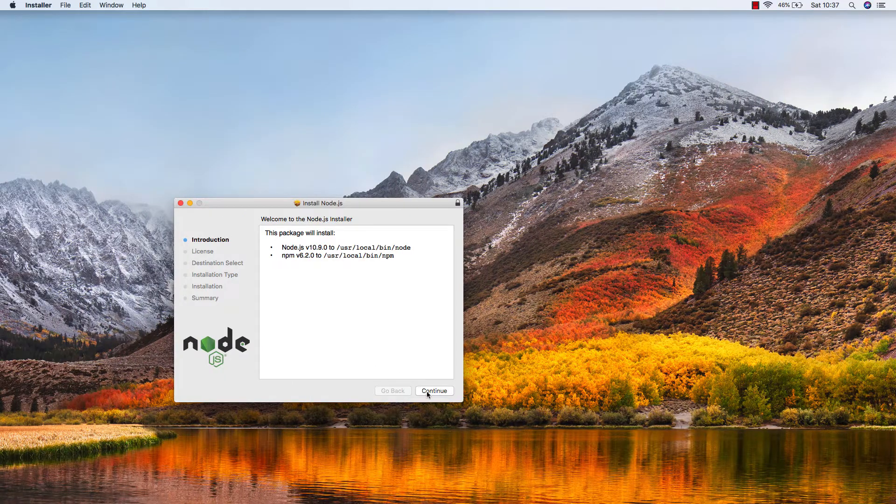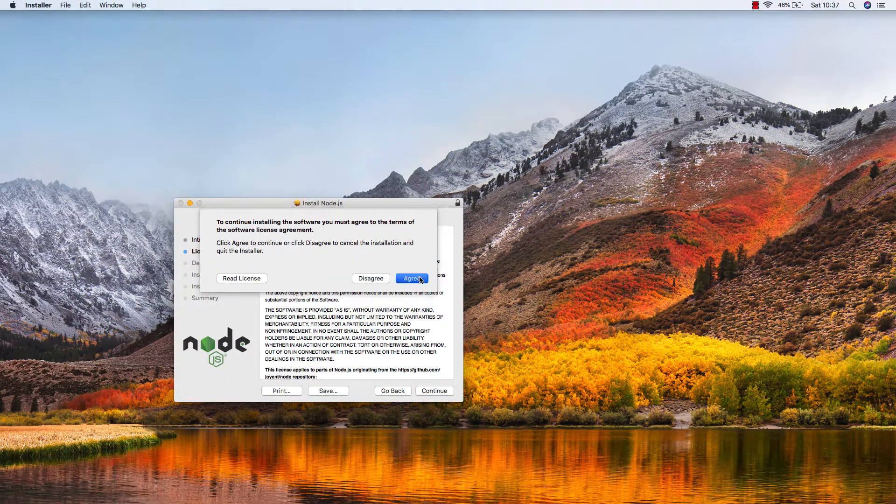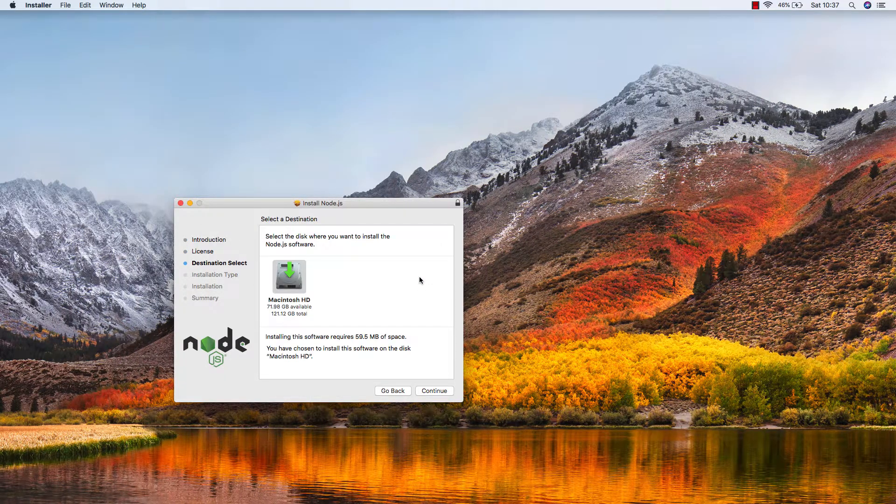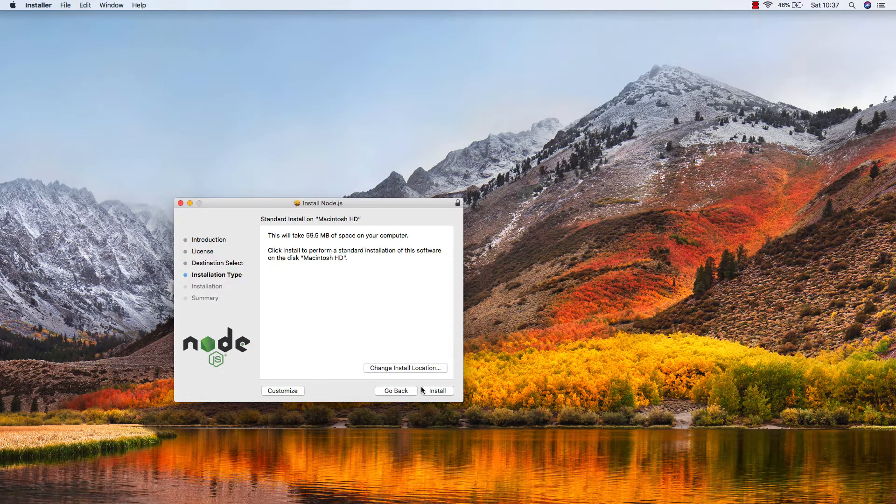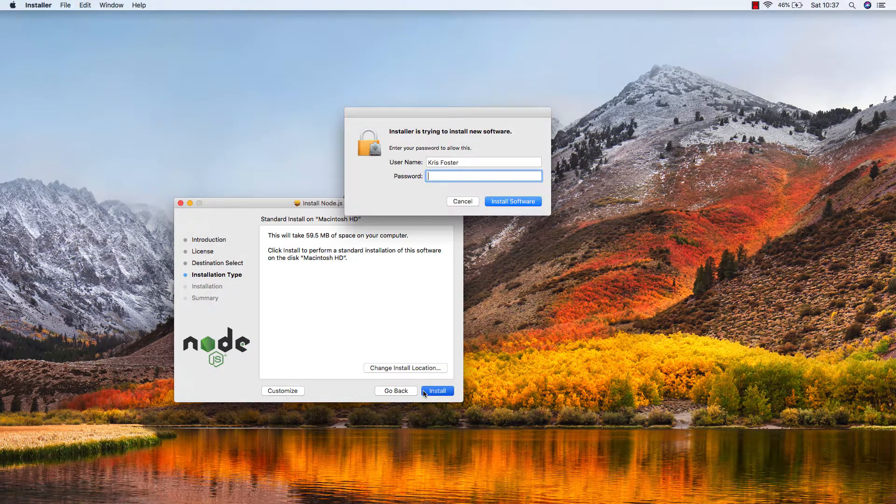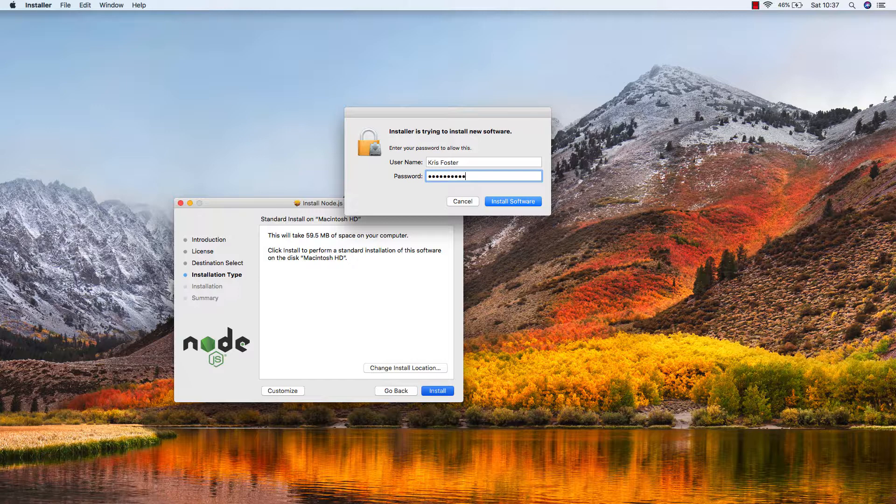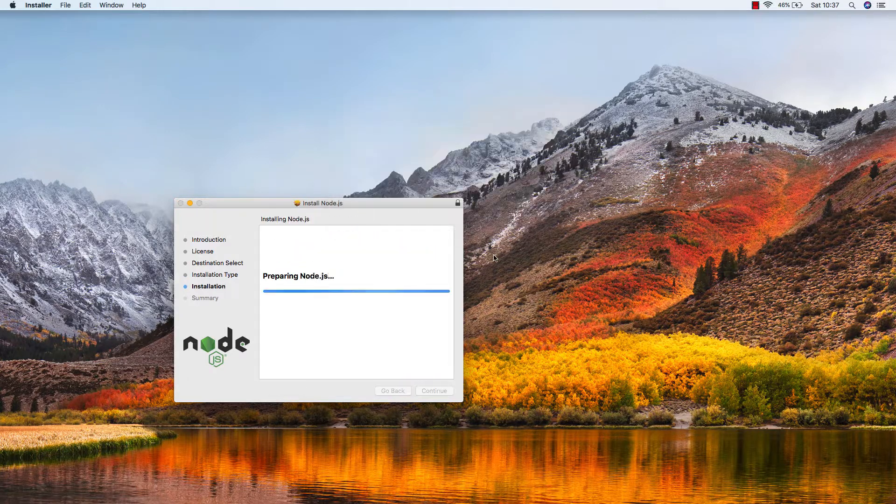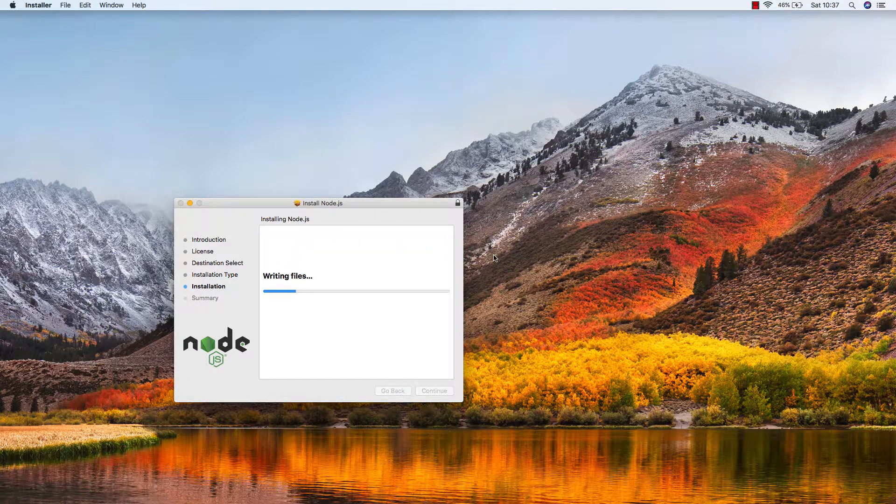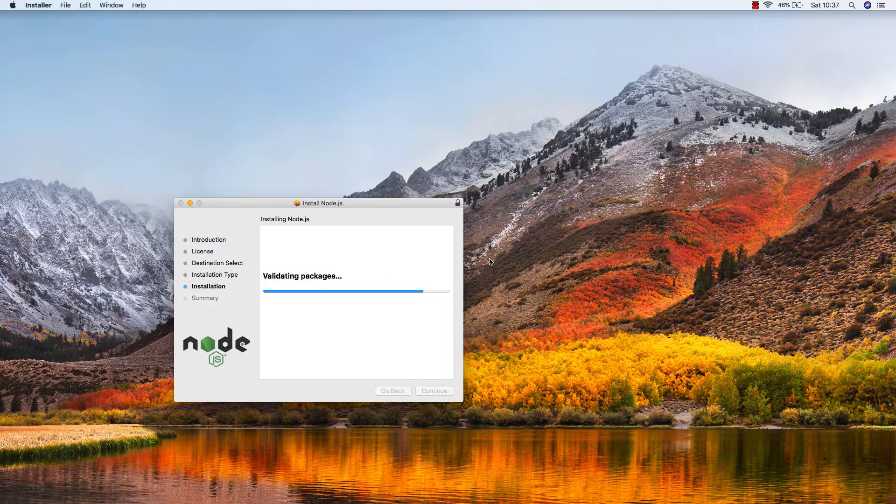We're just going to run through the wizard, really quick and easy. There's a few different ways to download and install Node.js, but I think this is the easiest, and it's the same across all platforms. Whether you have a Windows machine or Mac machine, the steps will be the same.